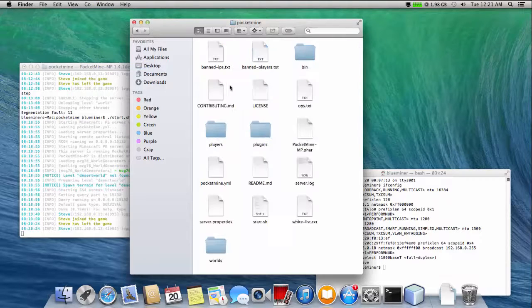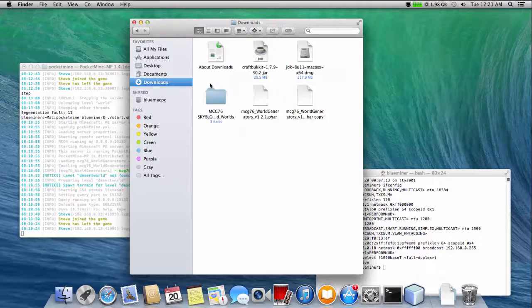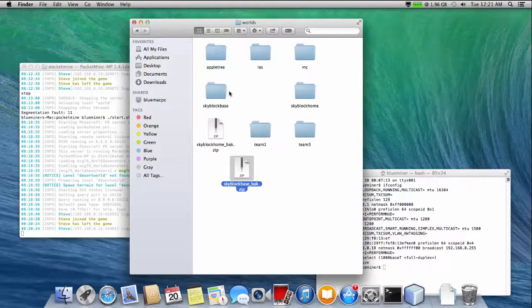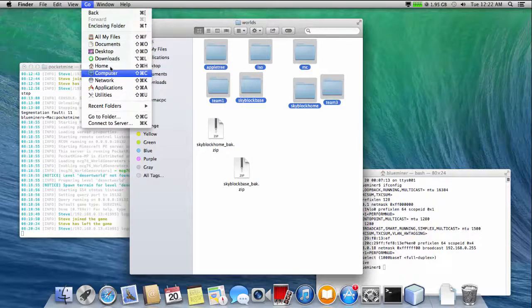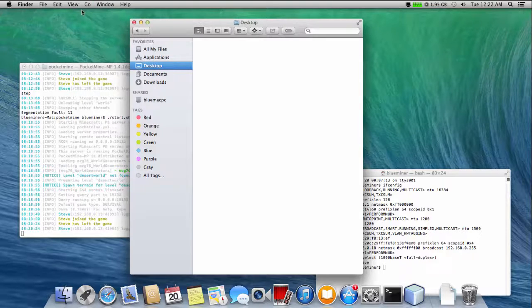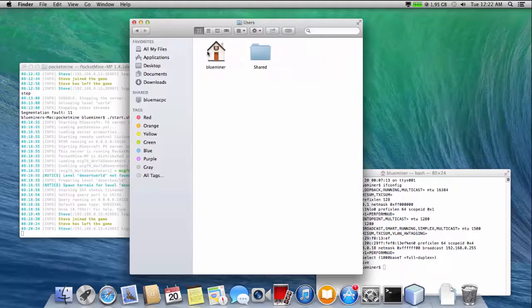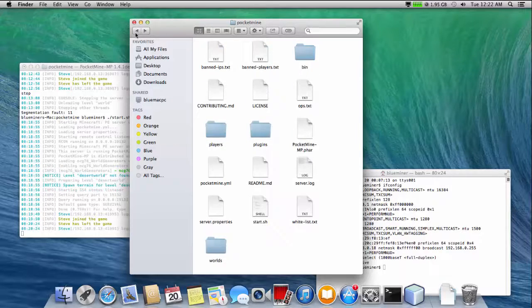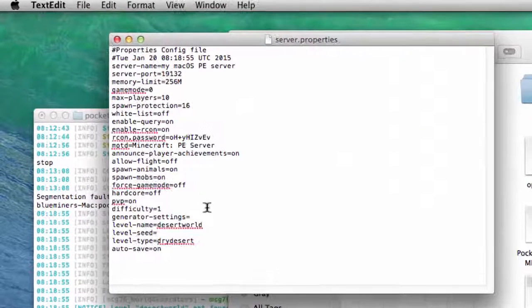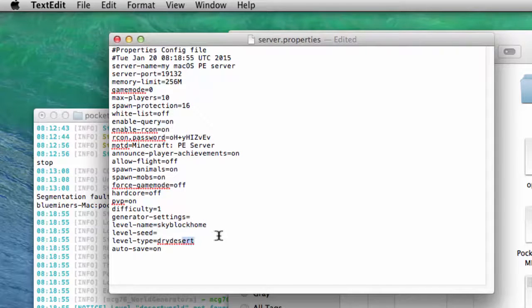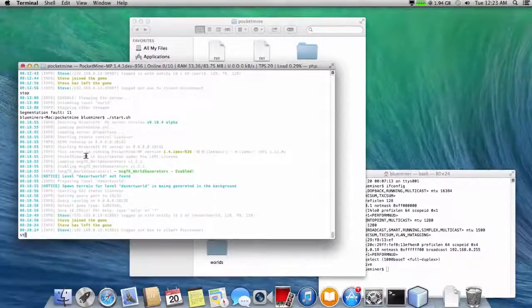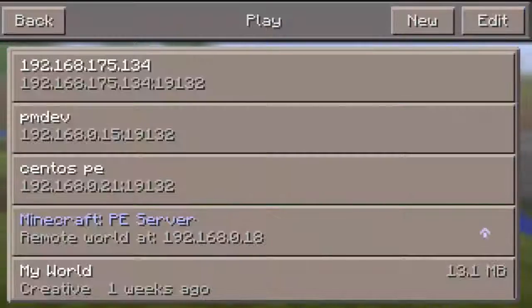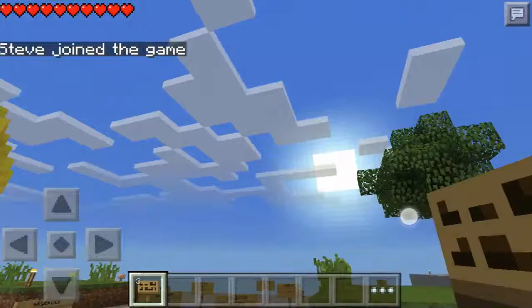After that, we update server properties files to use skyblock generator and skyblock home world. If everything goes well, we can play the game immediately.